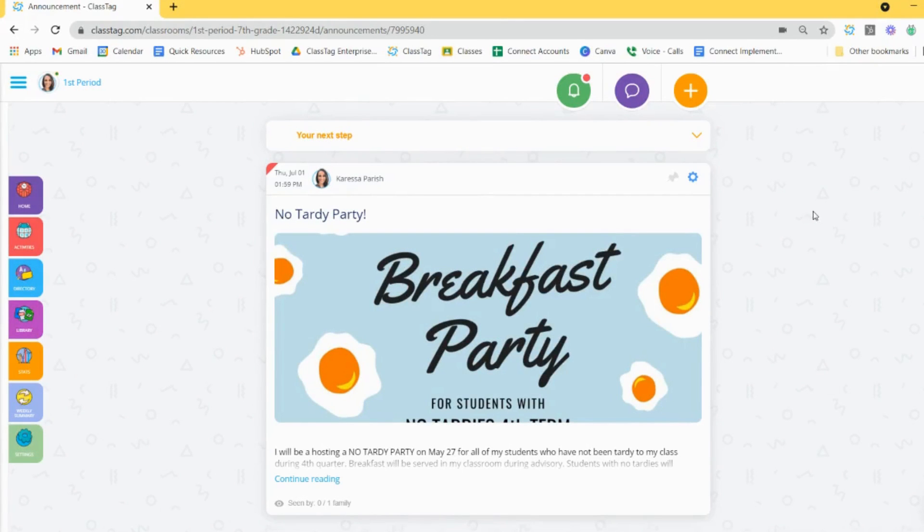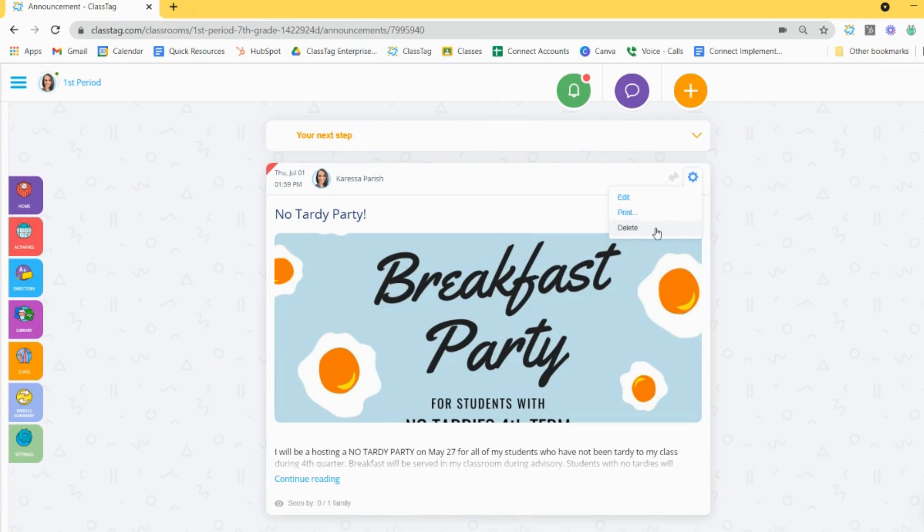Once an announcement is posted, you can use the setup icon within the announcement to either edit, print, or delete that post.